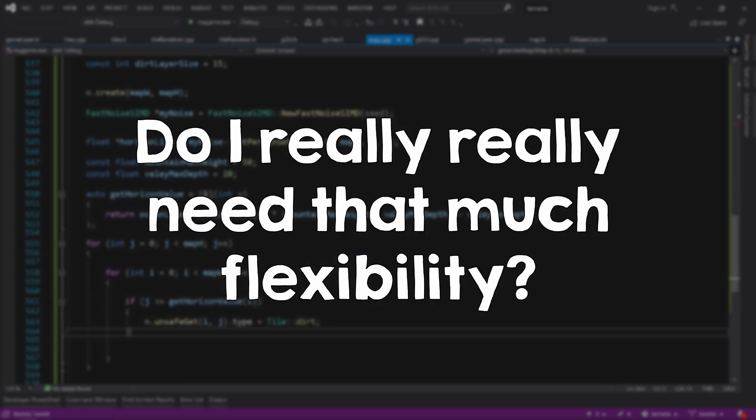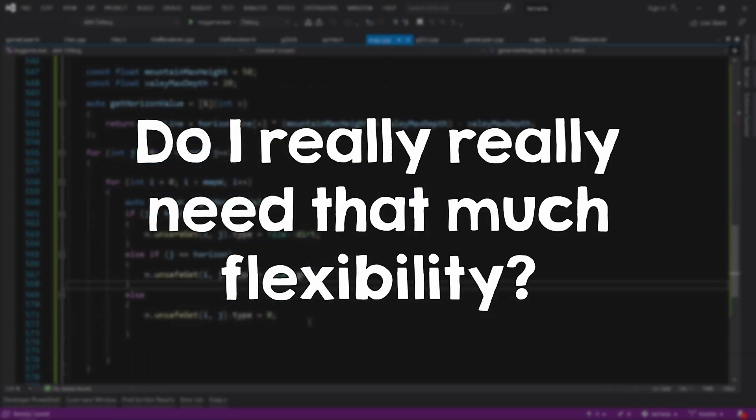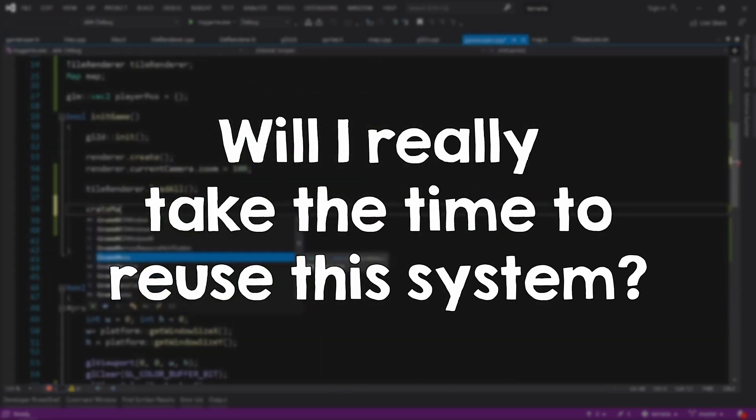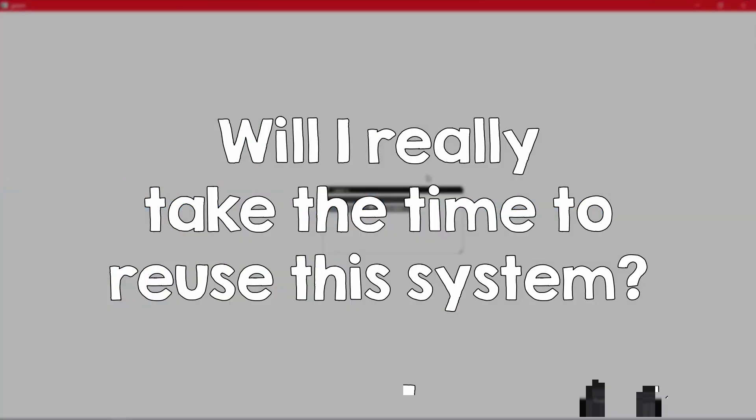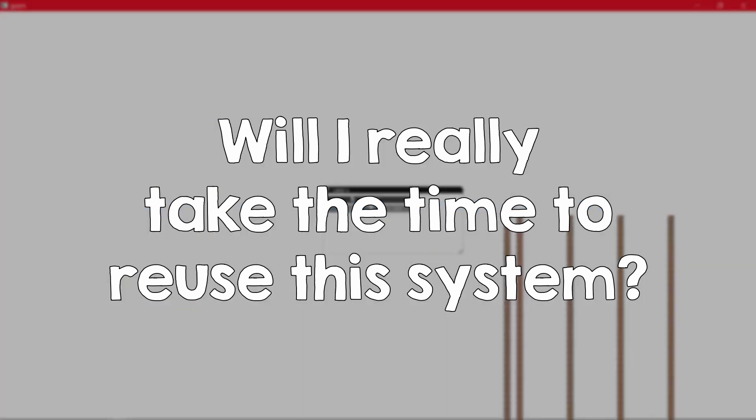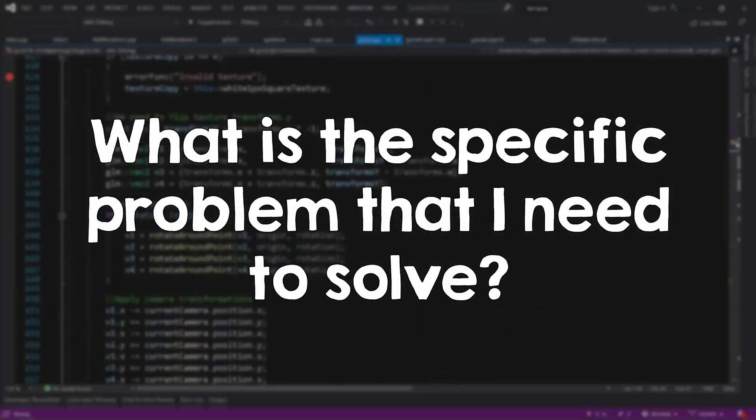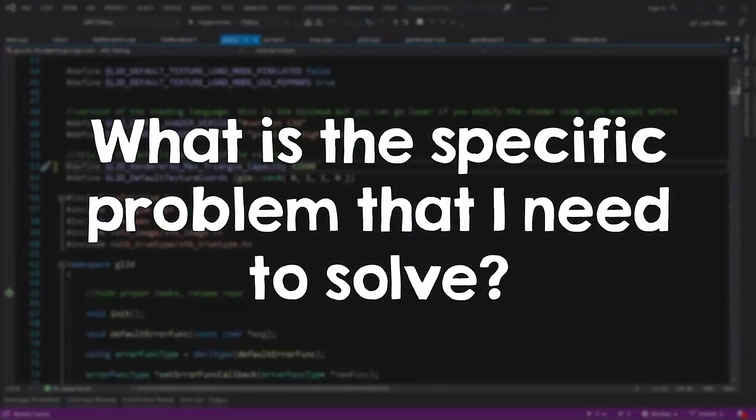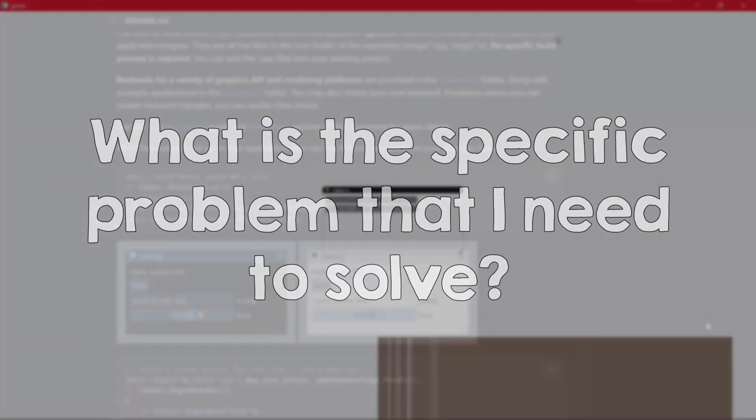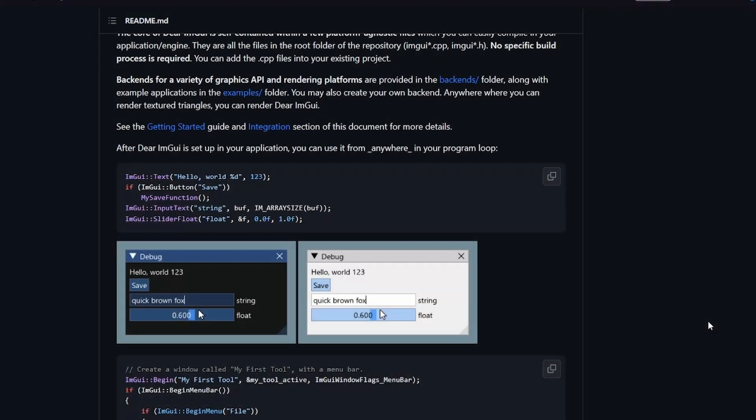Do I really, really need that much flexibility? Will I really take the time to reuse this system and do that cool thing that I'm thinking about right now? What is the specific problem that I need to solve? Now back to UI.